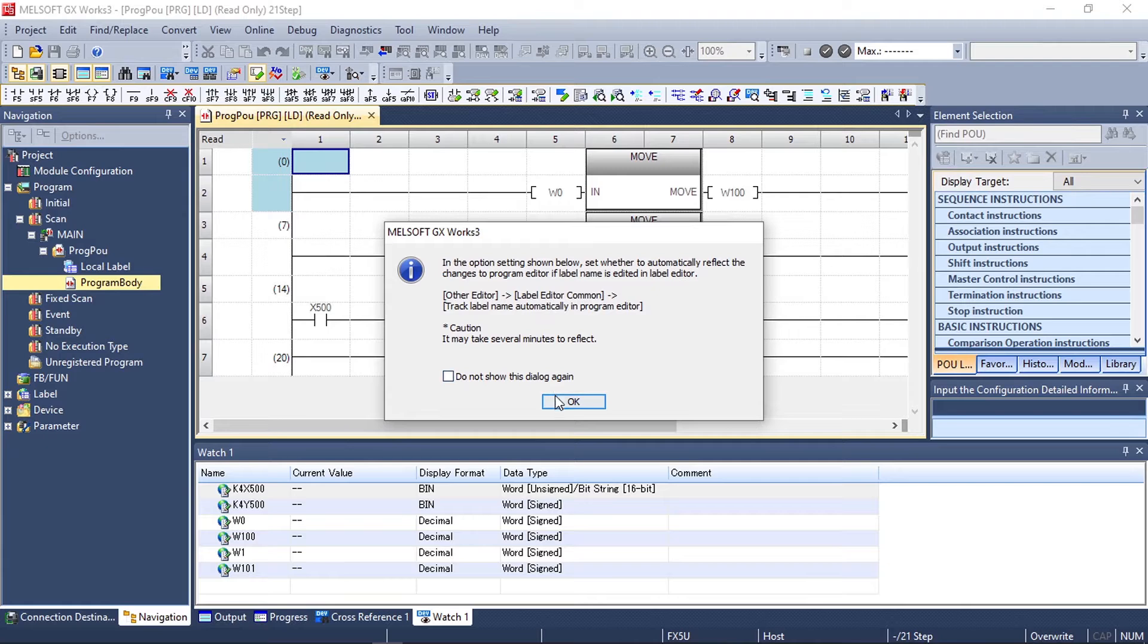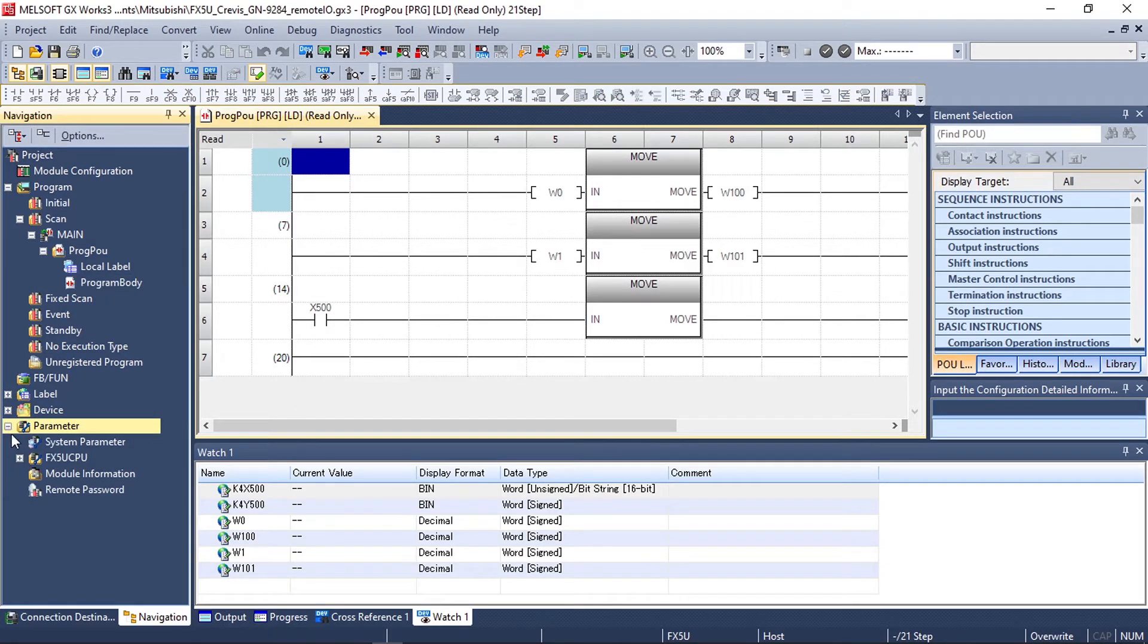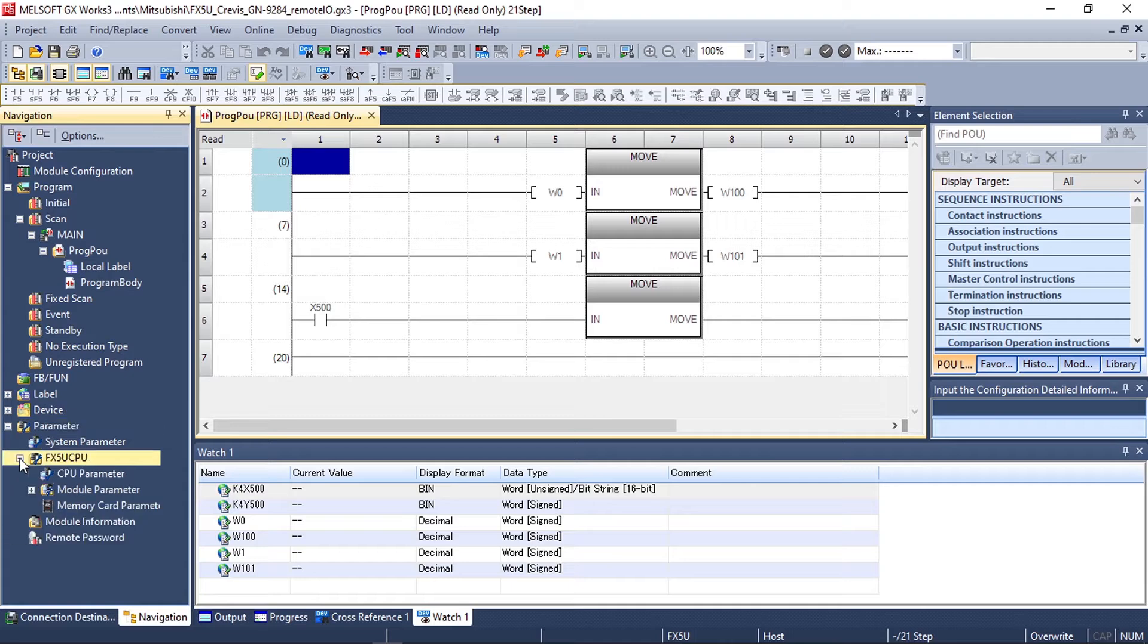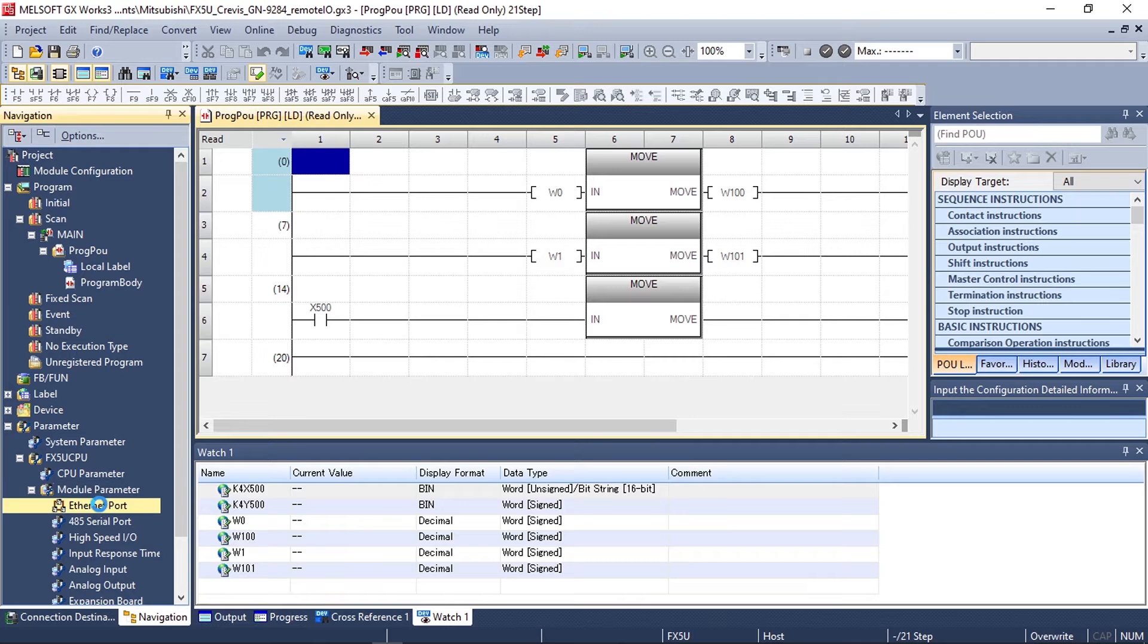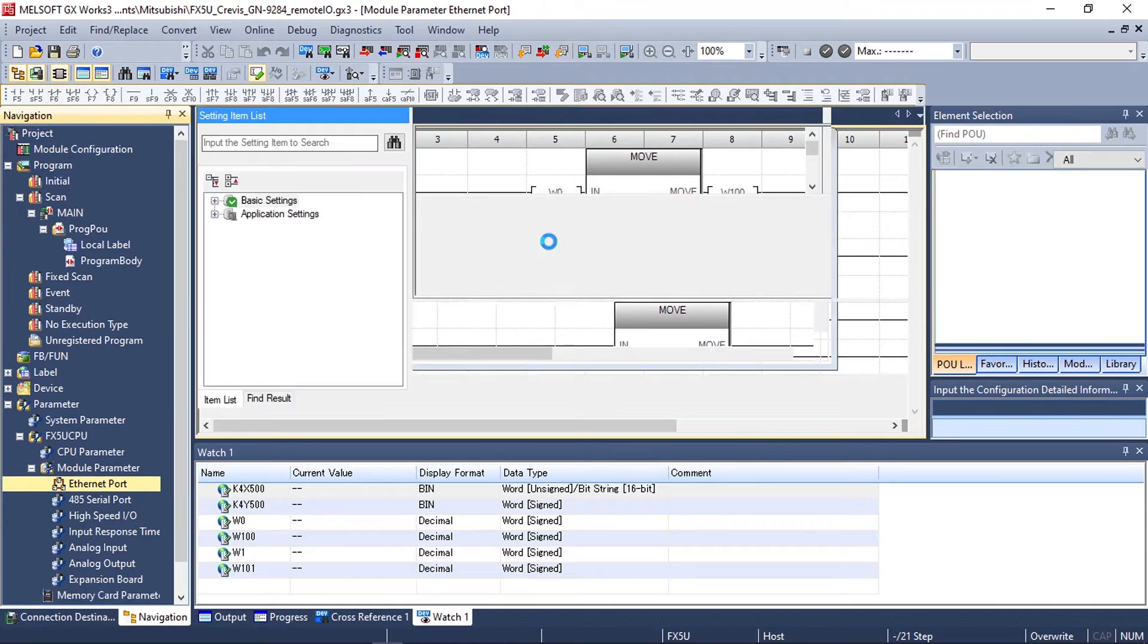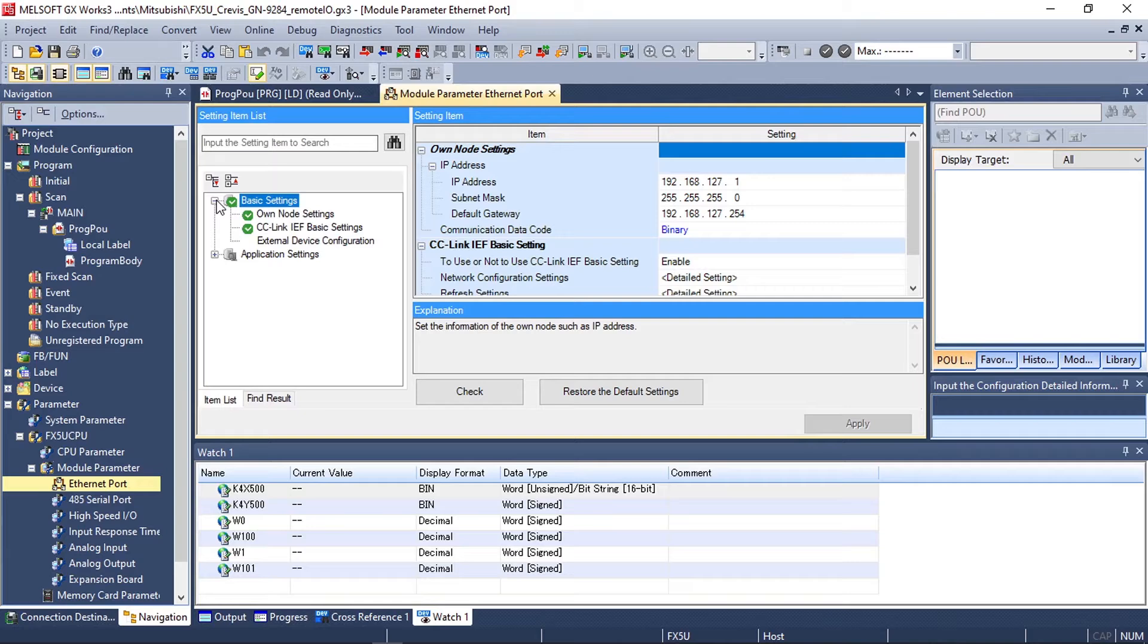After opening your project you need to go to parameter, select your CPU, select module parameter, and then open the ethernet port parameters to add your network adapter to the PLC program.